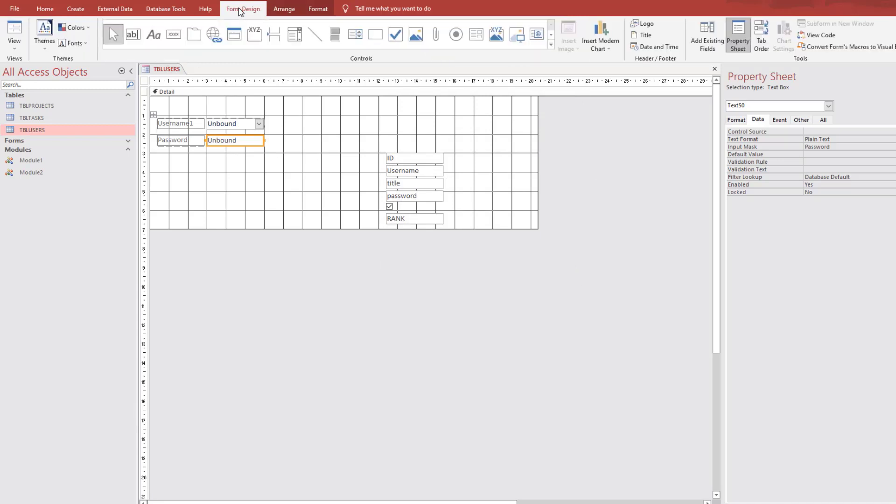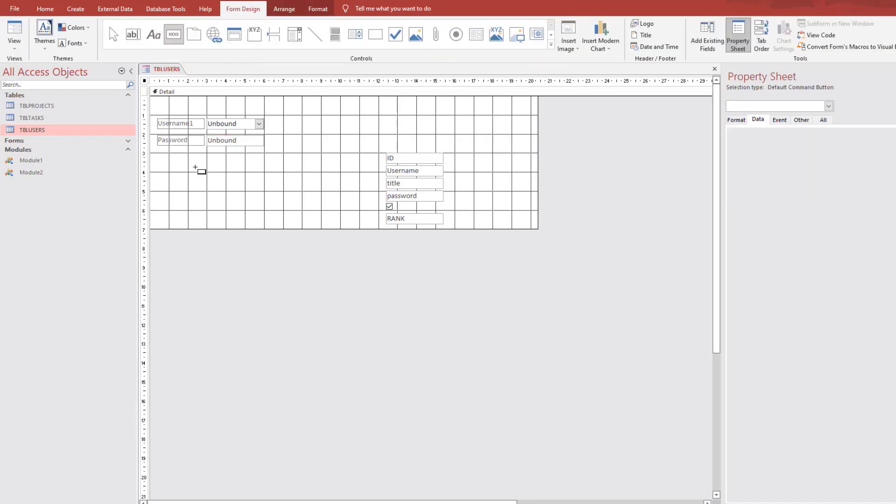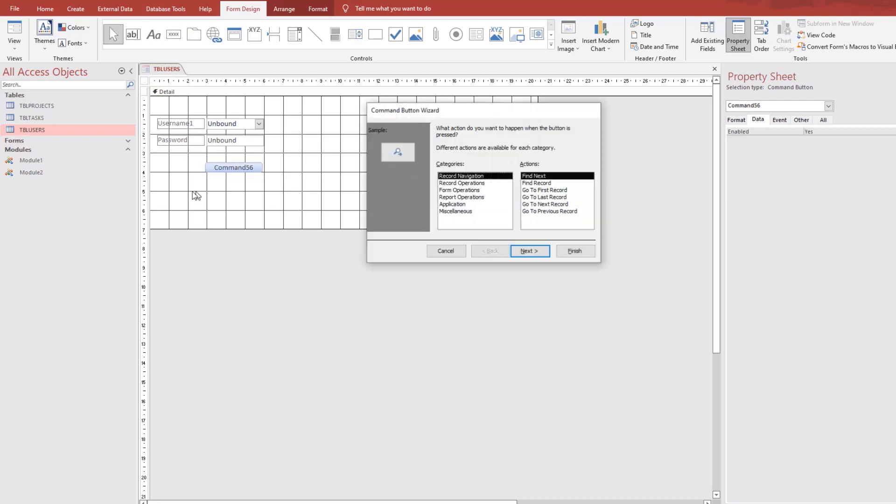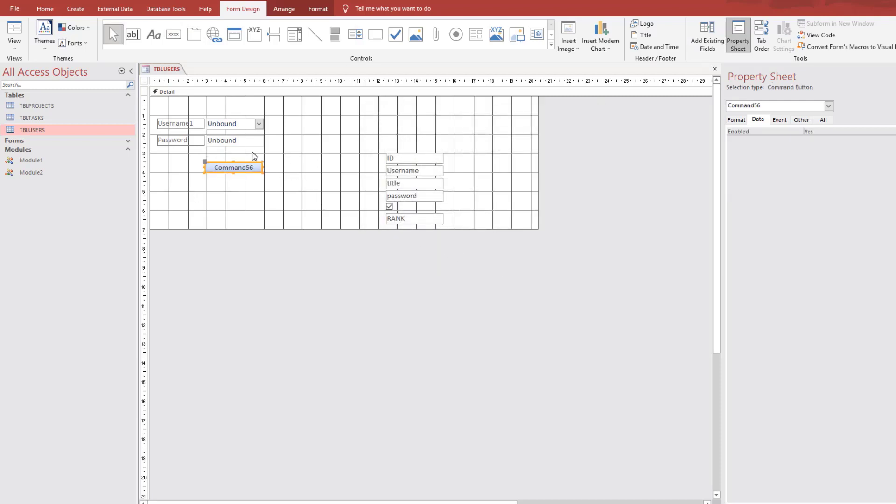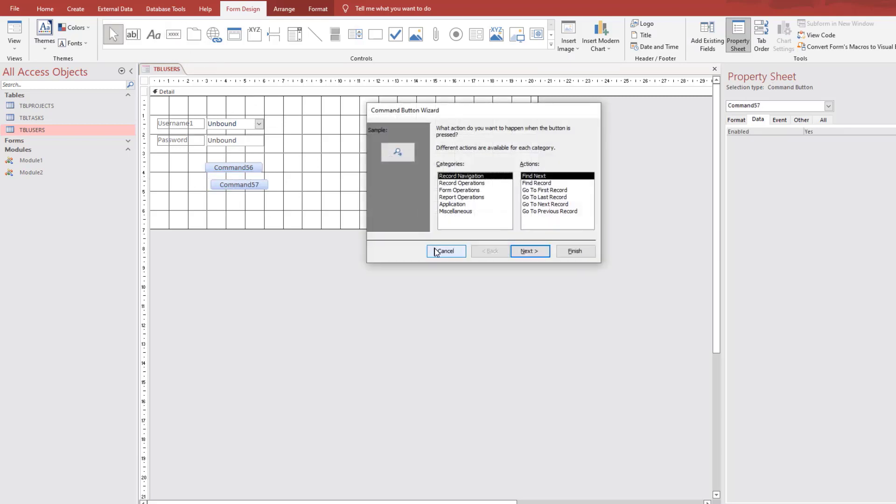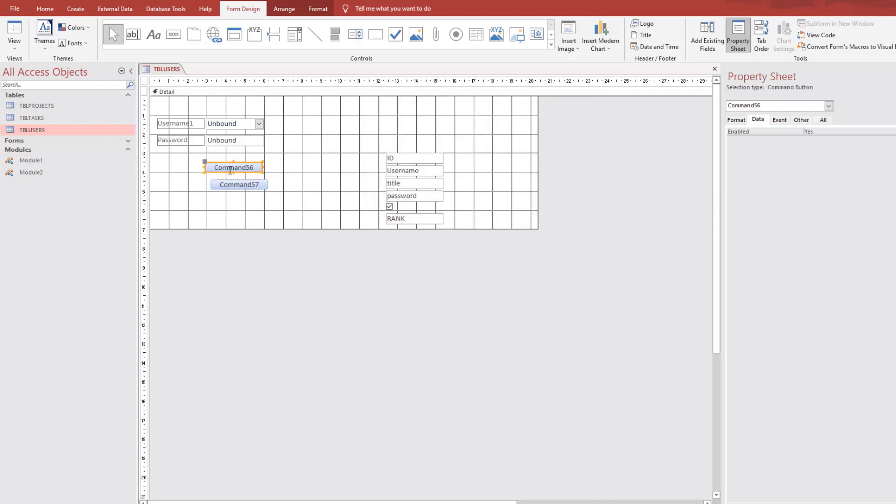Use password so we can use input mask as password. Go to form design. Add a button. Add a button here. Cancel. We will use these buttons from the VBA code. Add another button. Cancel. And exit.